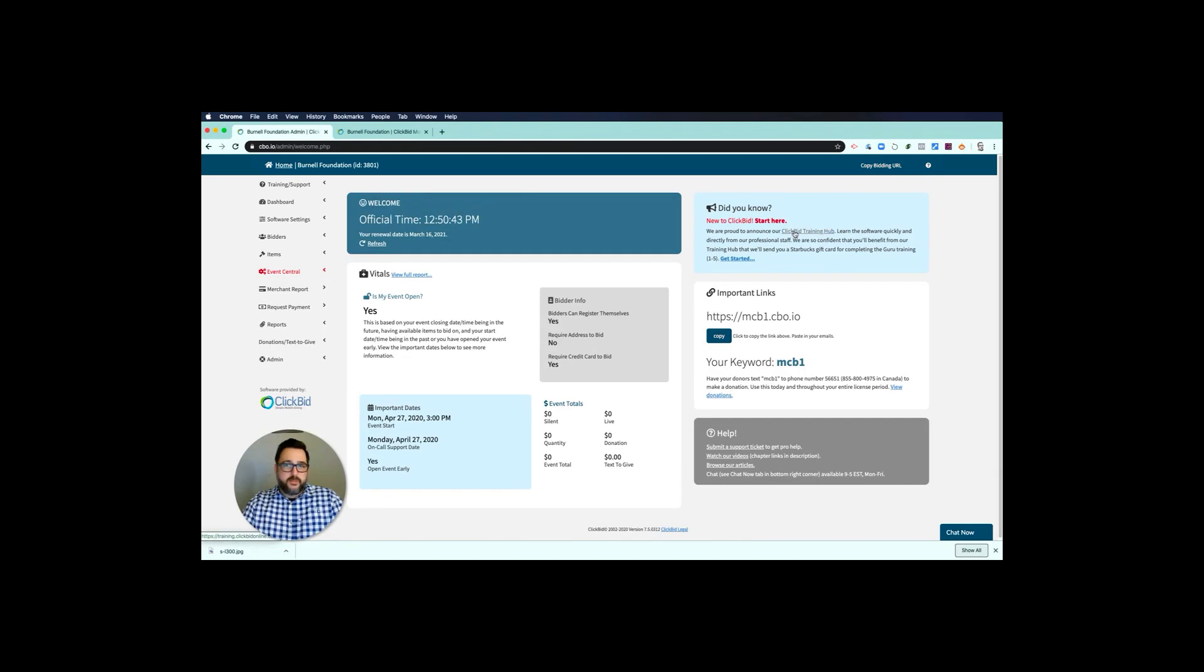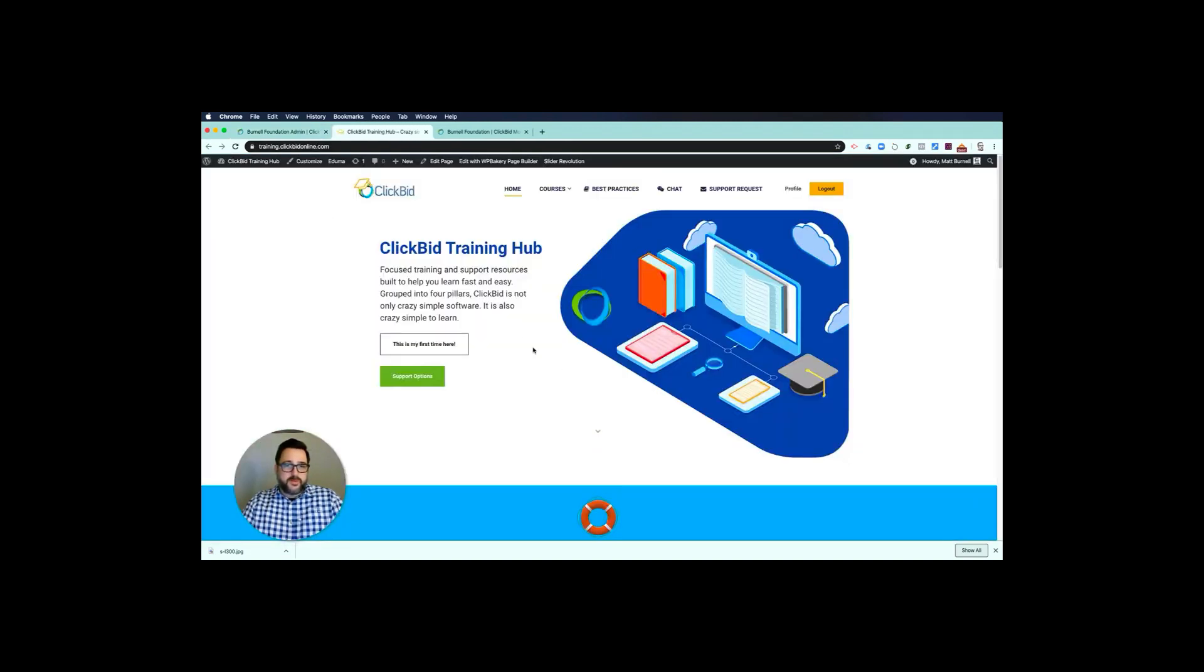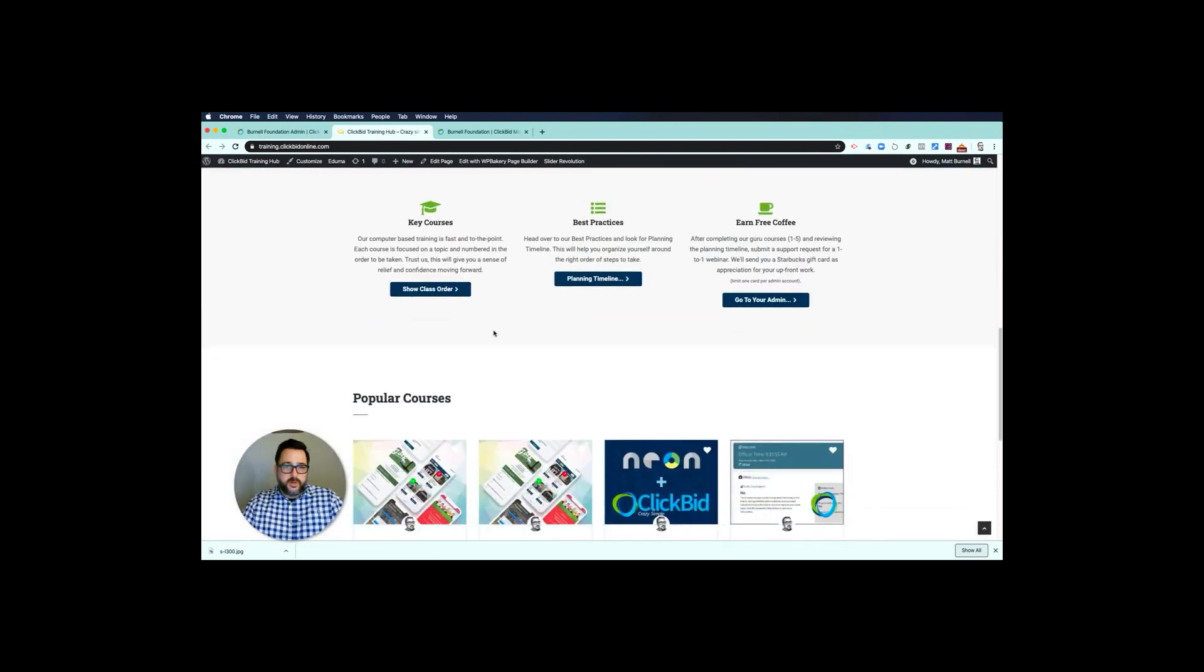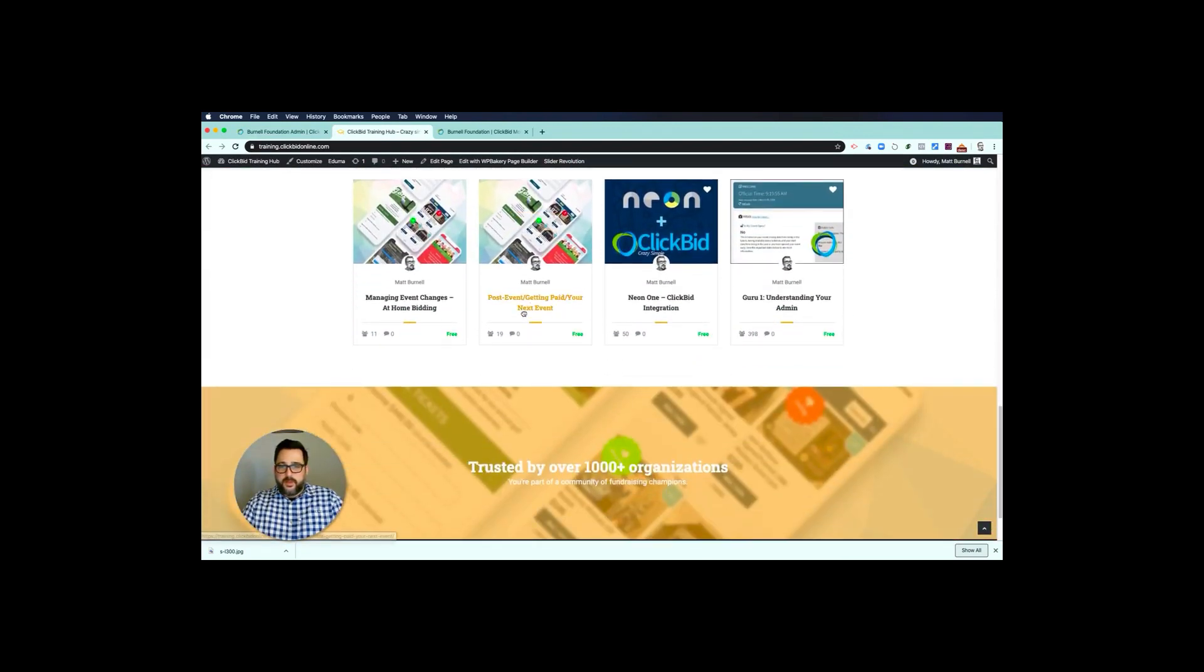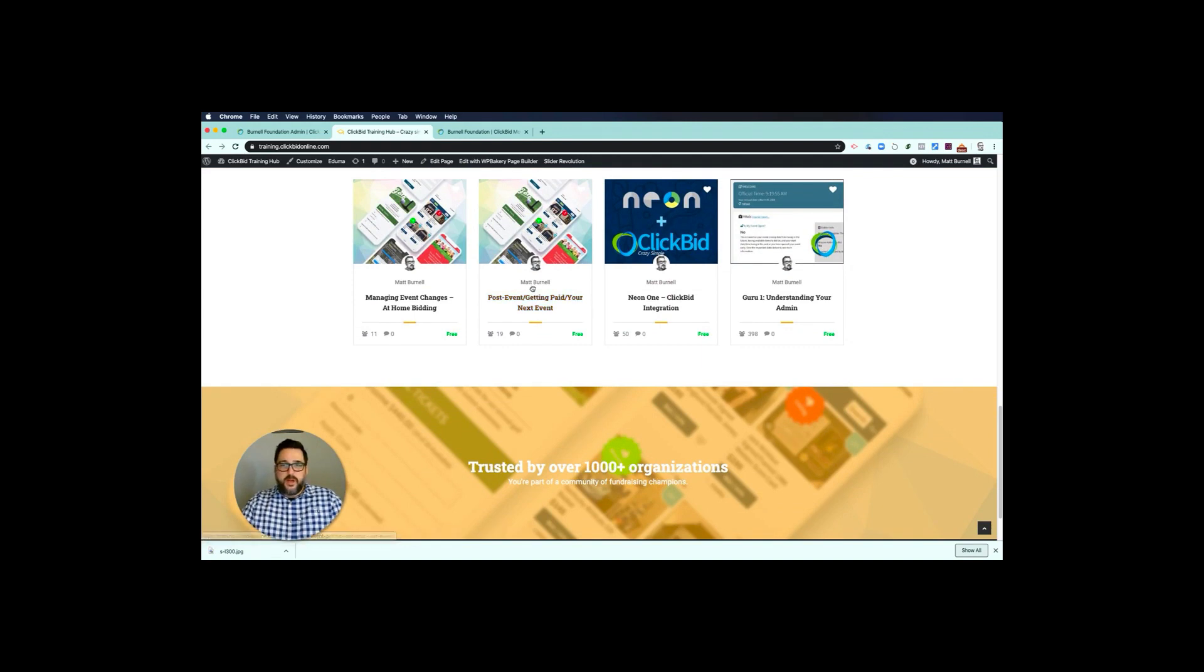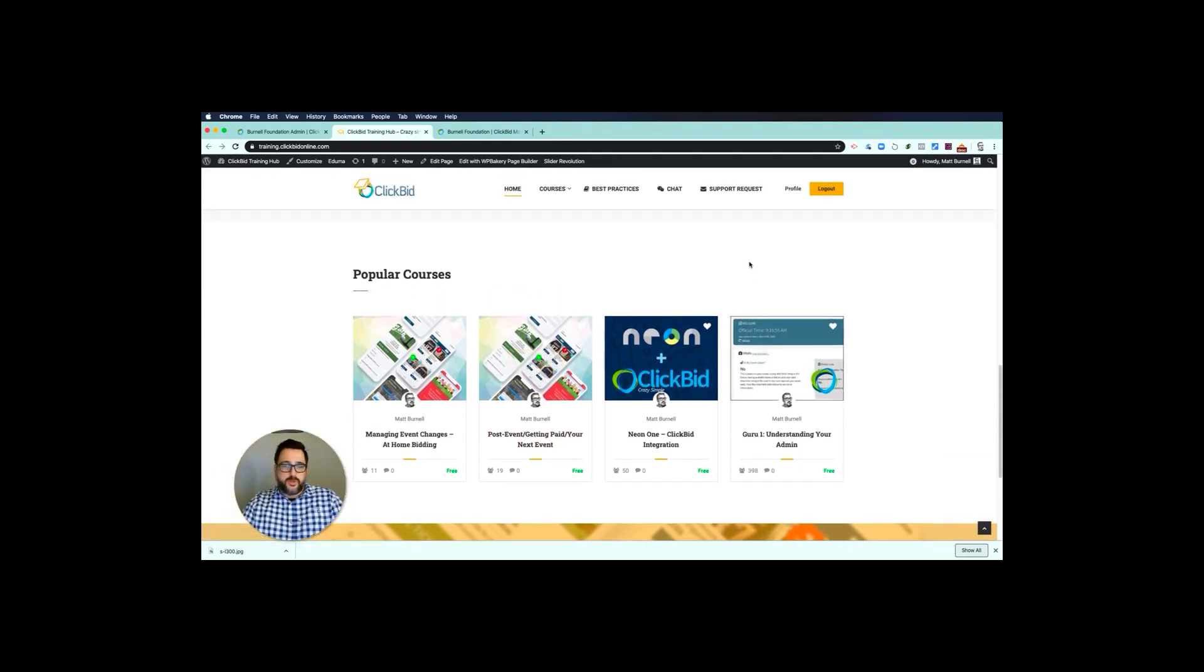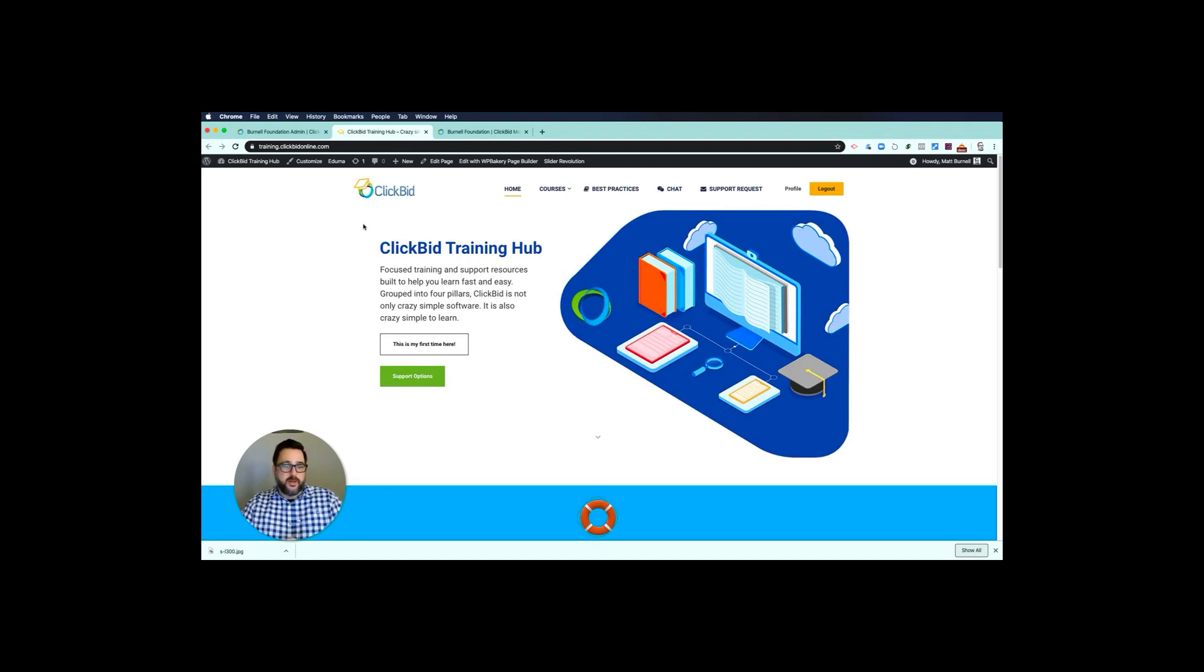I definitely recommend clicking on this. We offer some great tools and resources to help you get going. We have some, you know, getting paid for your next event, and then different guru training levels that show you how to use our platform. After the event, again the goal of this video was to help you get set up and running with your free license so that you can start selling auction items immediately after sign-up.